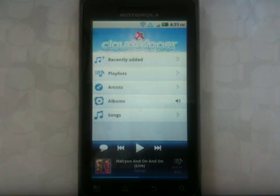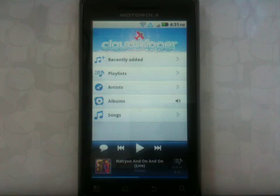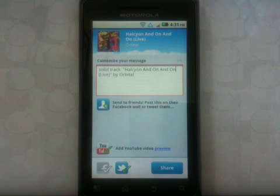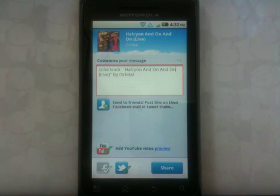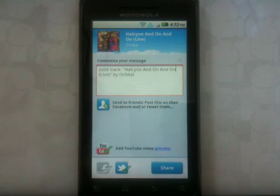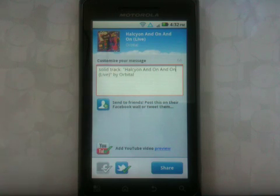The next cool feature we have in CloudSkipper is the ability to share music with your friends on Facebook and Twitter. Just click the share button and you have a pre-filled message that you can actually customize or just keep. And if the song is available that you want to share, we'll actually add the YouTube link to your message.